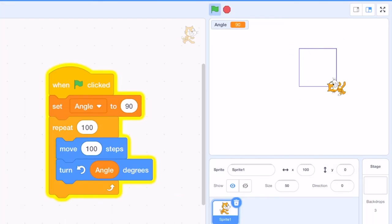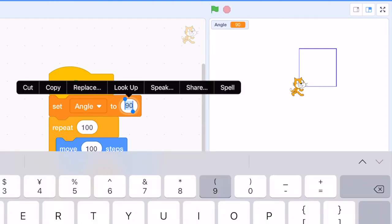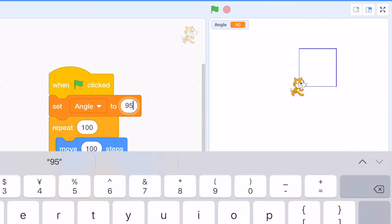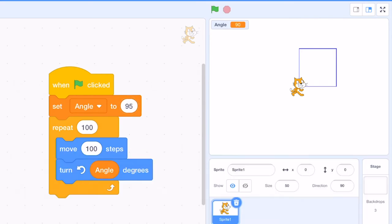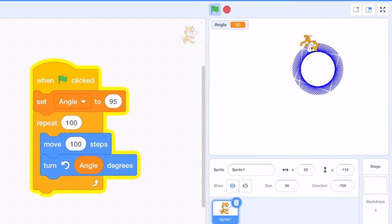Now let's test the program. So again, we set it to 90 degrees. It will always give us just an ordinary square. If we set it to 95, it will give us a spiral.